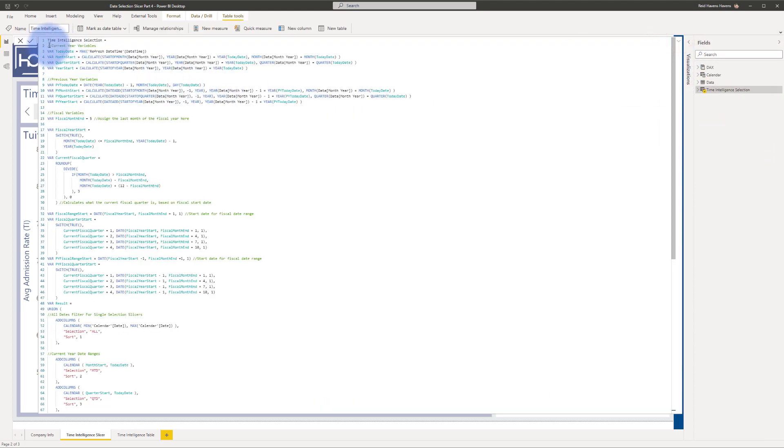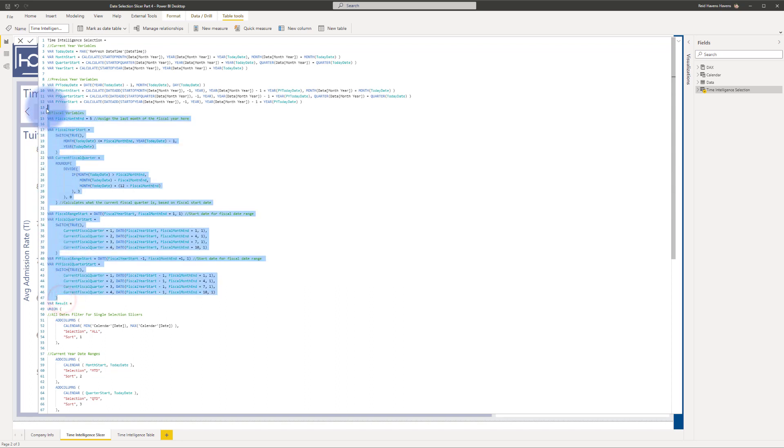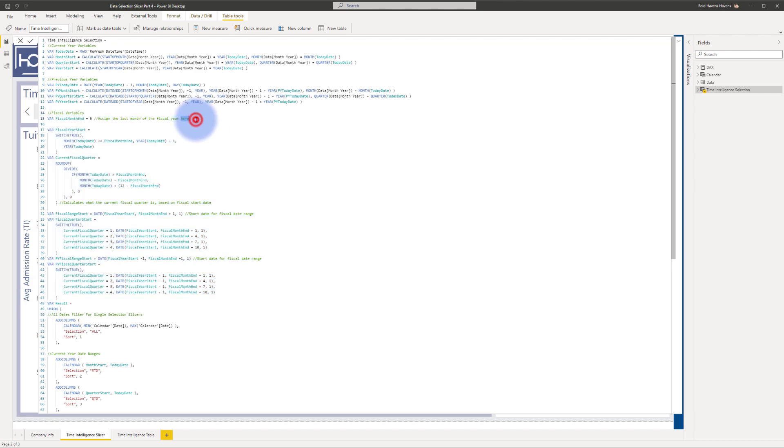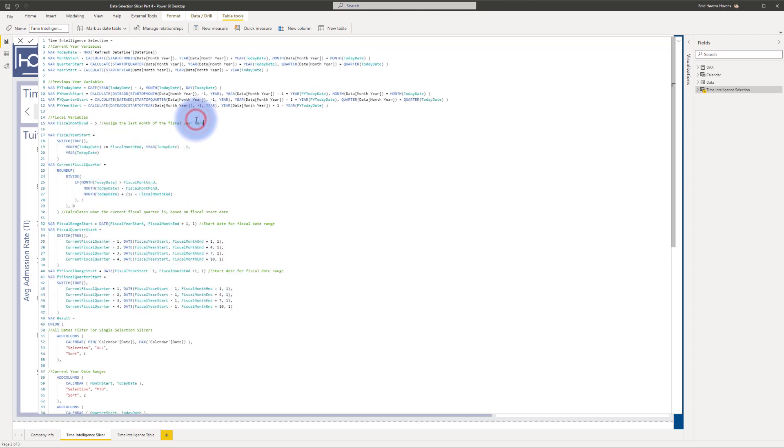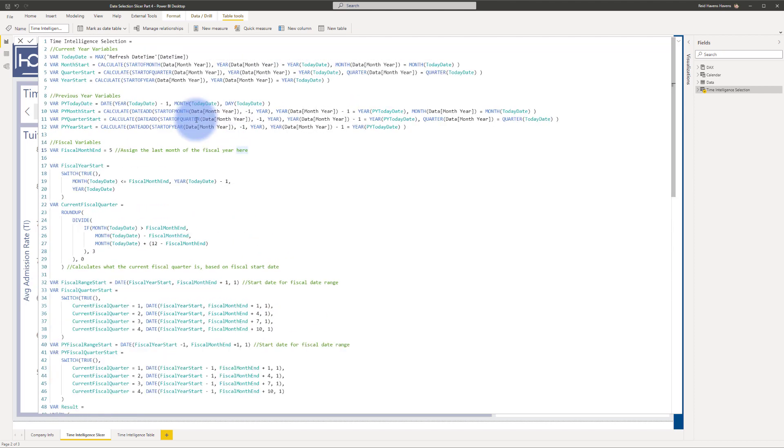I'm going to open that up. And again, a lot of the stuff that's in here was created in those previous videos. So I will again refer you to that last video that I made as part of this series. What I'm going to highlight in here is this section in the middle between line 14 and 47, which are the new variables that I created to create the ranges based on fiscal. Let's go ahead and zoom in a little bit.